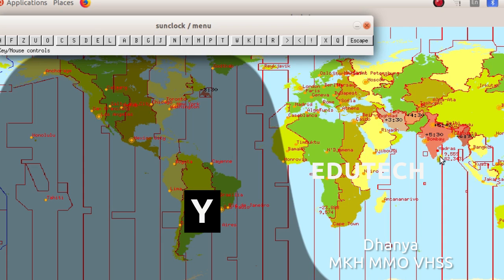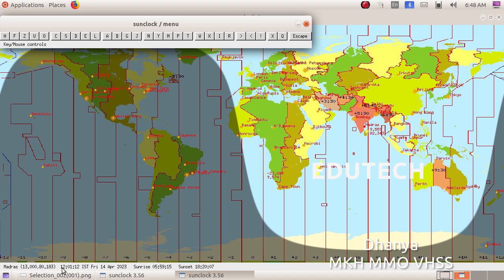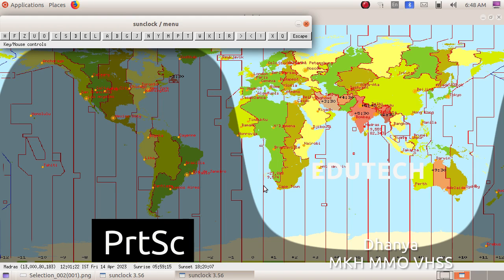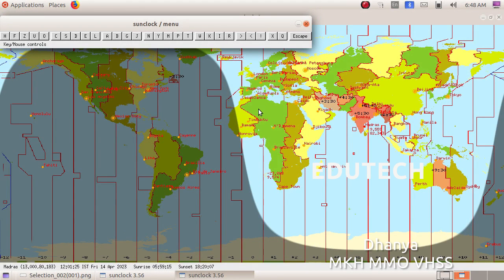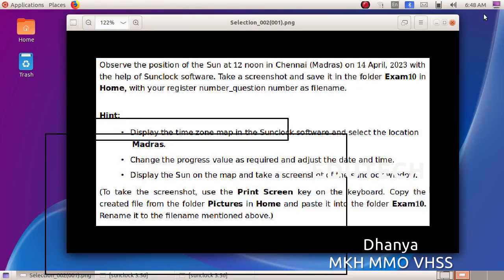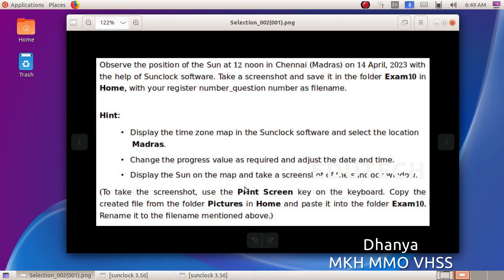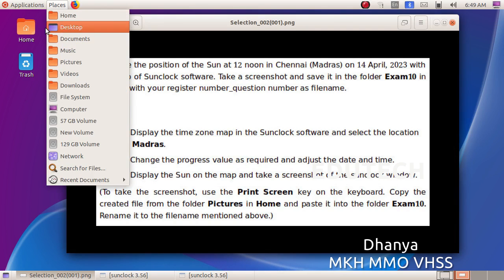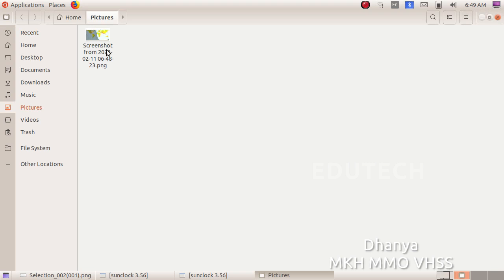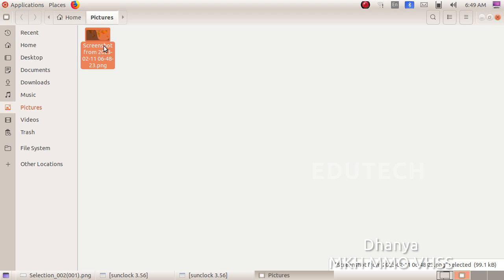The position of the sun is shown here. We can see the sun on the map. We are looking at the sun on 14th April 2023. Now we take a screenshot — use the Print Screen key on the keyboard. Click the screenshot. Now the screenshot is saved in the default Pictures folder. Open the Pictures folder in Home and click on the screenshot.